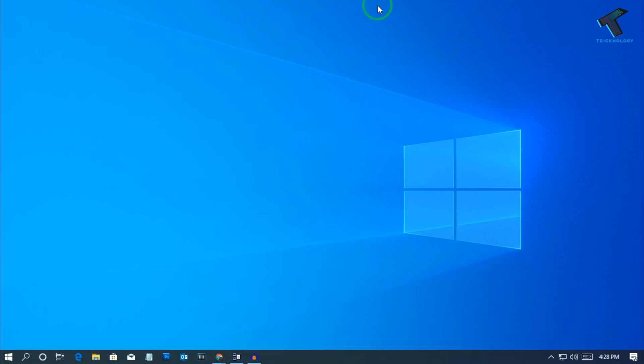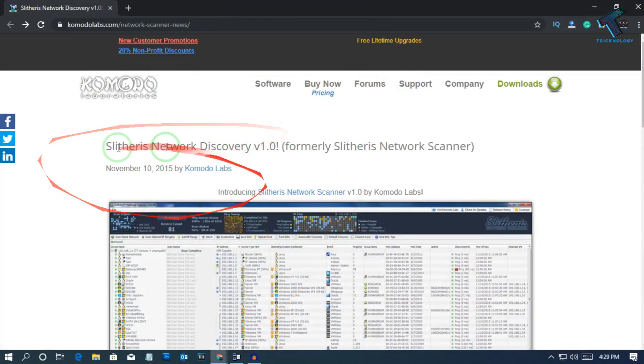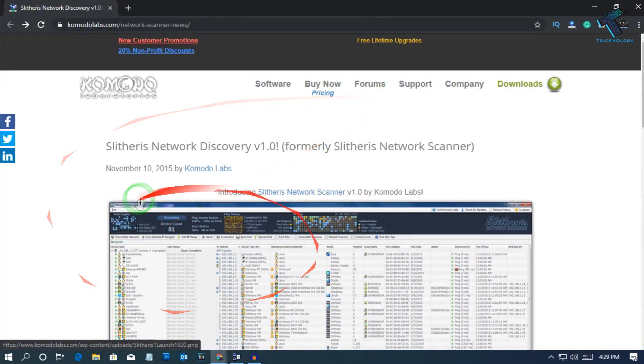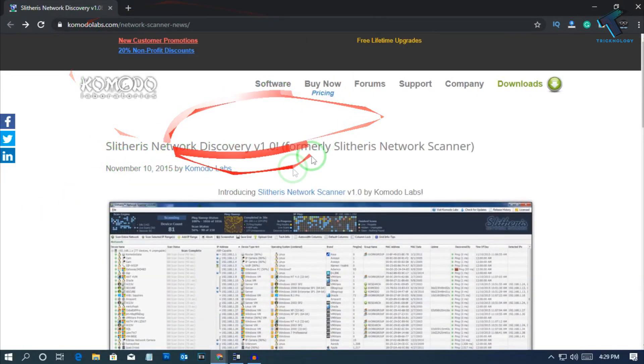Hey guys, welcome back to our channel Technology. Today in this video, I'm going to show you the network scanning tool for your Windows 10 PC. So just follow me. First of all, let me tell you this is not a paid review video. The software name is Slitheries Network Discovery.